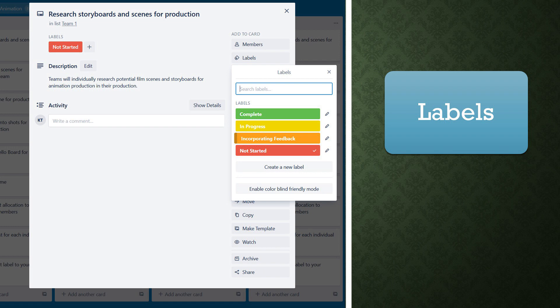For example, the process on screen is set as not started. If the team moves to this phase, they would click to remove the not started label and add the in progress label. When this phase is completed, the team will remove in progress and add the completed label before moving on to the next card. If I decide I'm not happy with the progress made on a specific task, I would change it from completed to incorporating feedback, with teams engaging in further discussion with me before changing it back to completed.